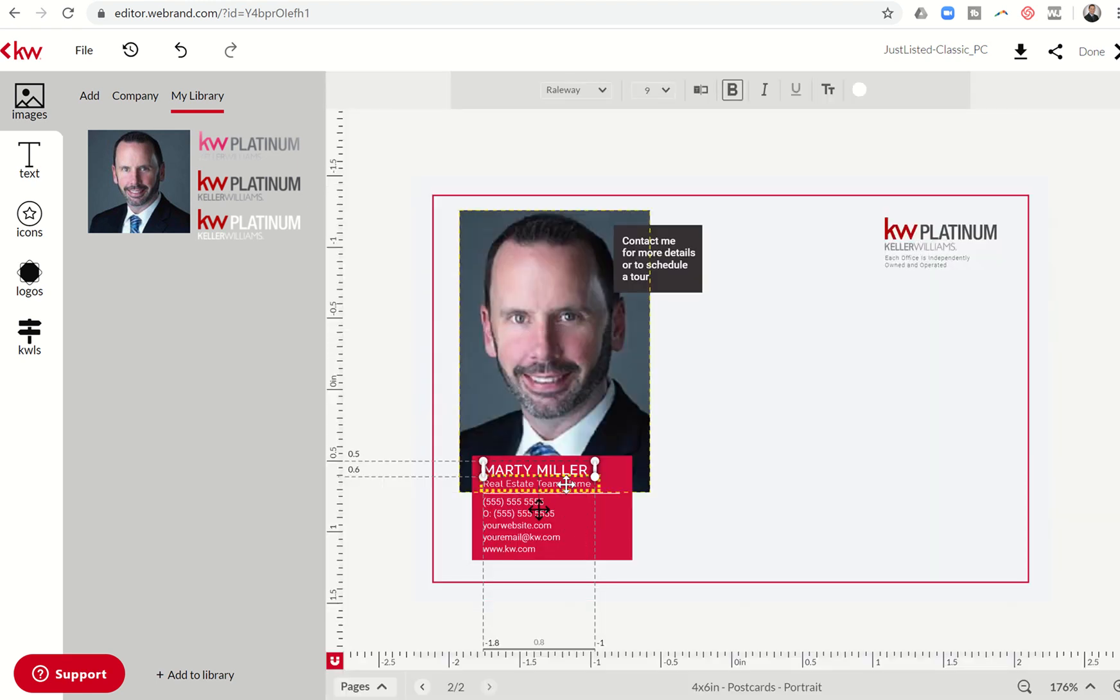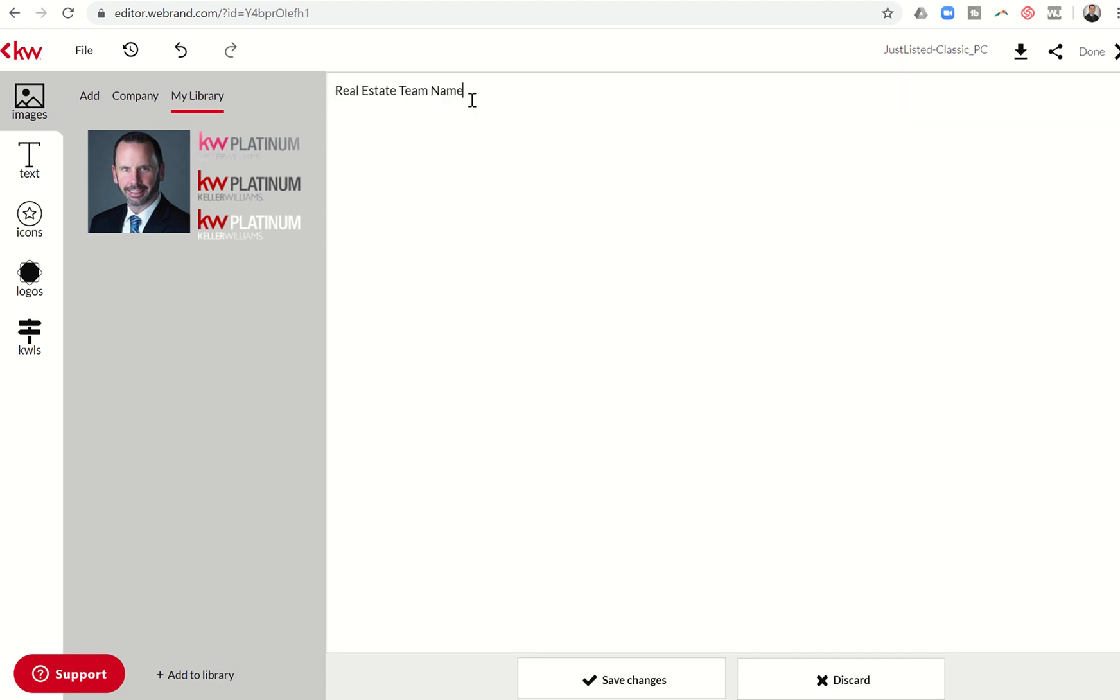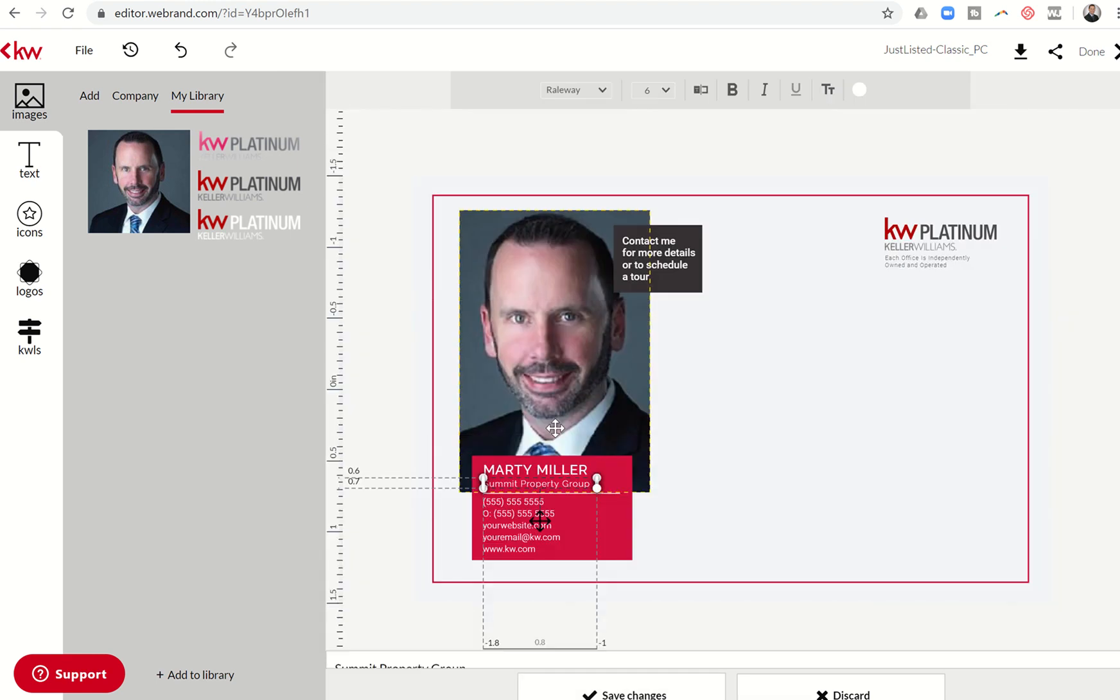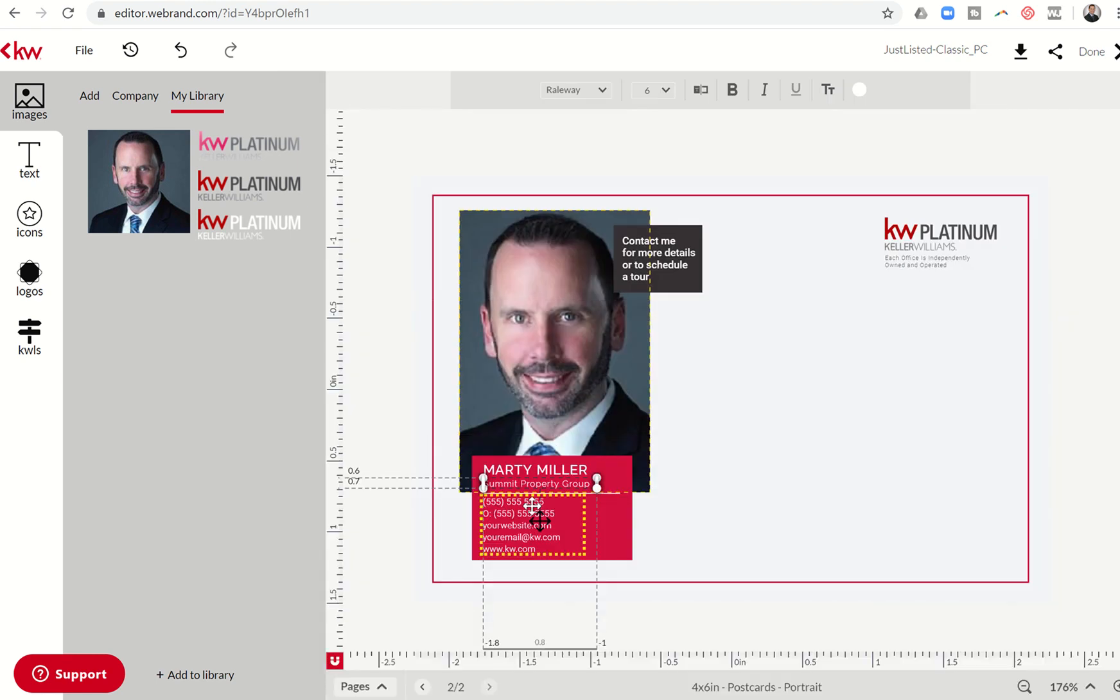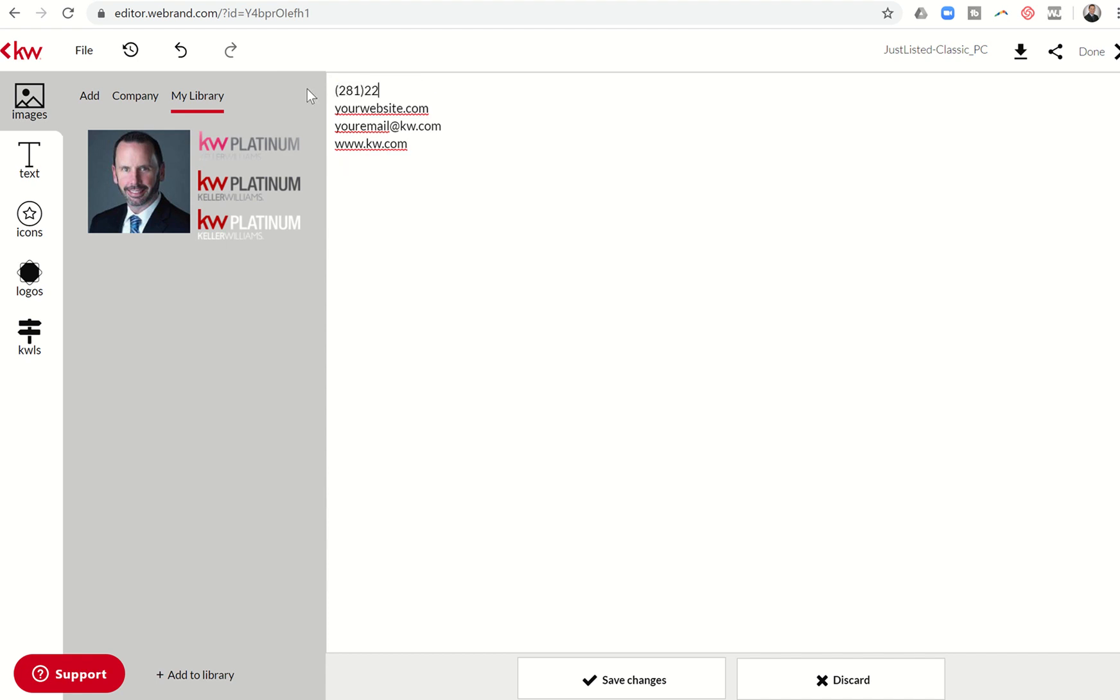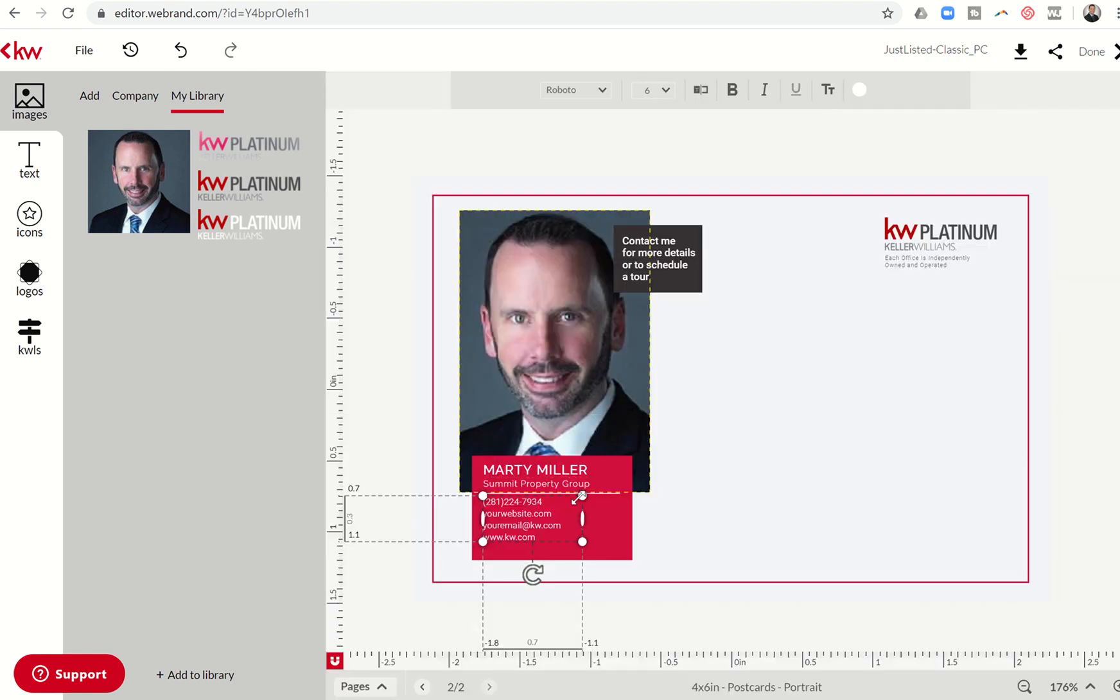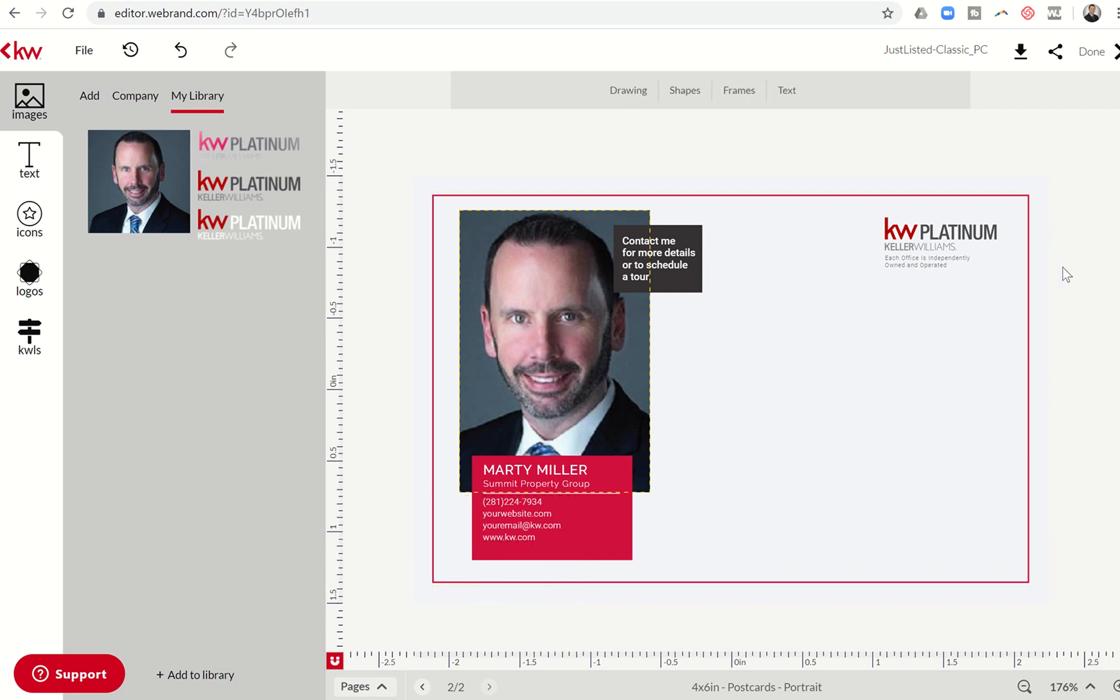Real estate team name. I go back up to typewriter and highlight that. Delete it and put in my team name. Save changes. And then I can come down again, go through the typewriter and pull all of this out. So I would just do myself. And then I can go through and put in my website, my email. I'll click on save changes. And then I would have the back of this postcard saved as well.